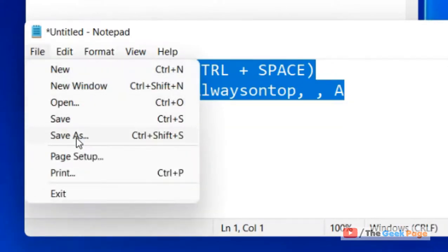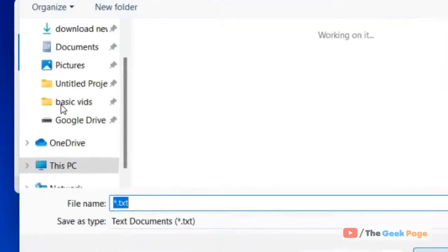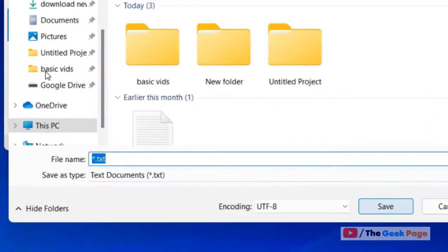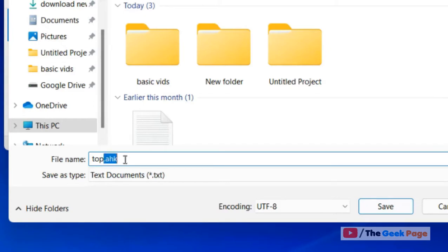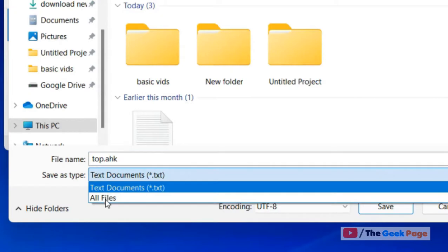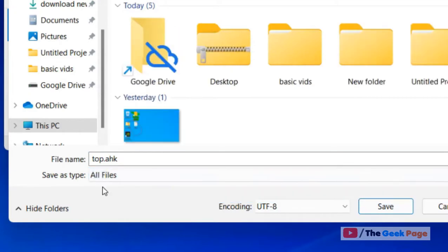Click on save as and name it top.ahk. This .ahk extension is very important. Choose all files and save it anywhere. I am saving it on desktop.